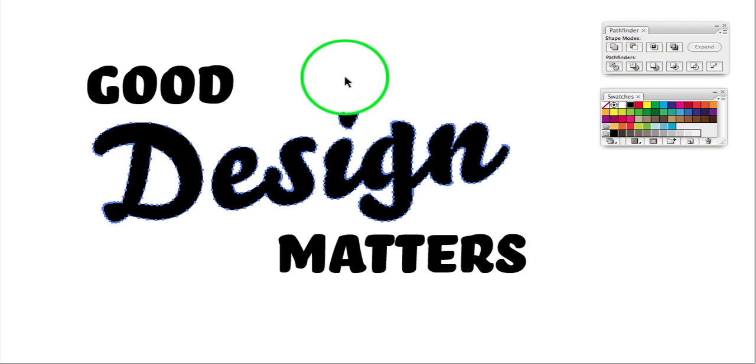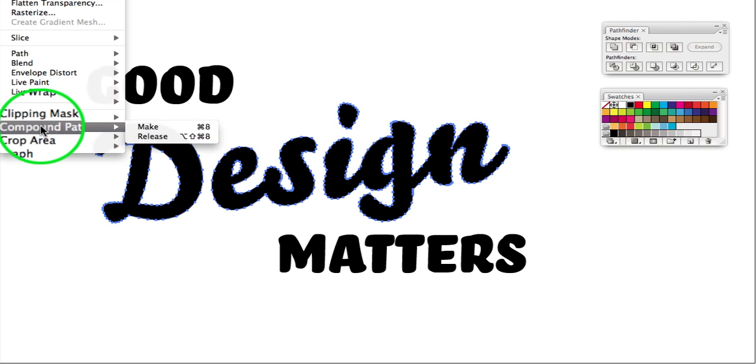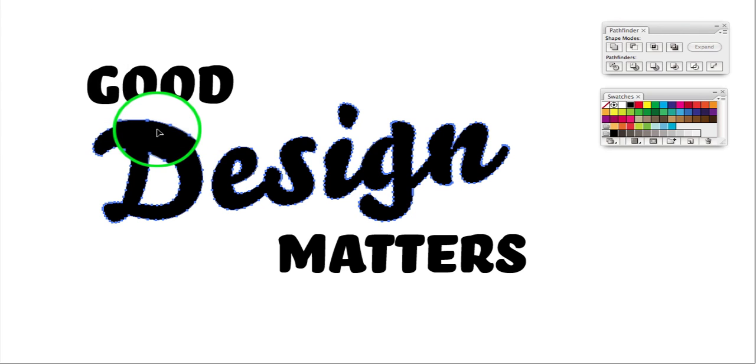So what we're going to do is press Command 8, Apple 8, or Object, Compound Path, Make. So now we've got one compound path, it's just going to treat it as one shape.